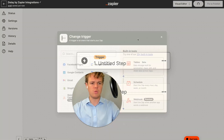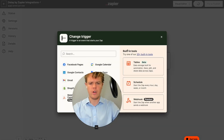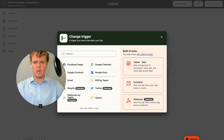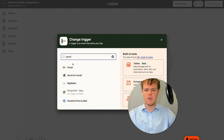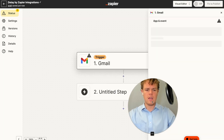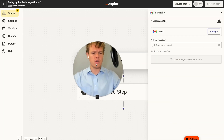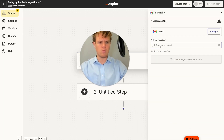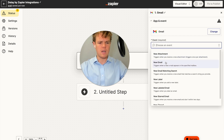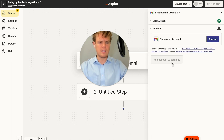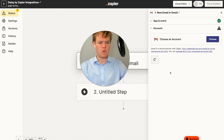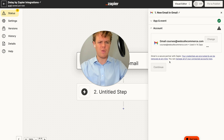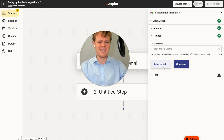I'm going to switch to Visual Editor and we're going to start with the trigger of Gmail. The idea is we're going to do an event of a new email. We're going to choose the action and use our courses account here.